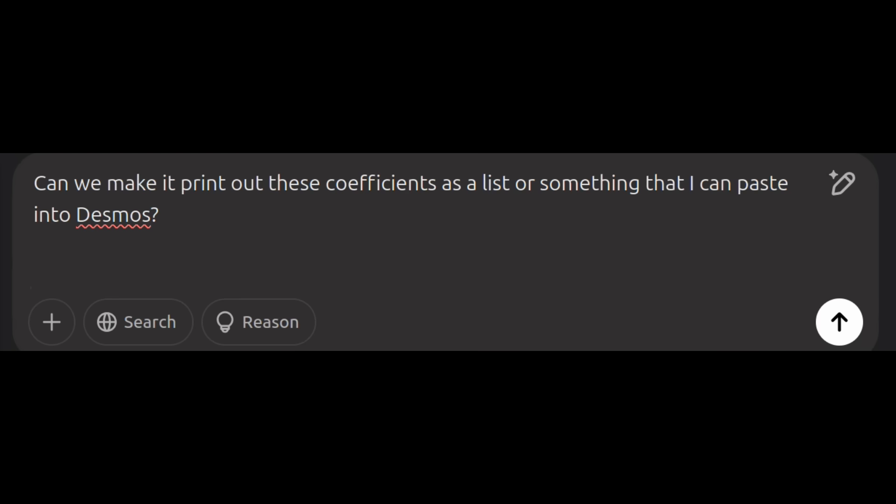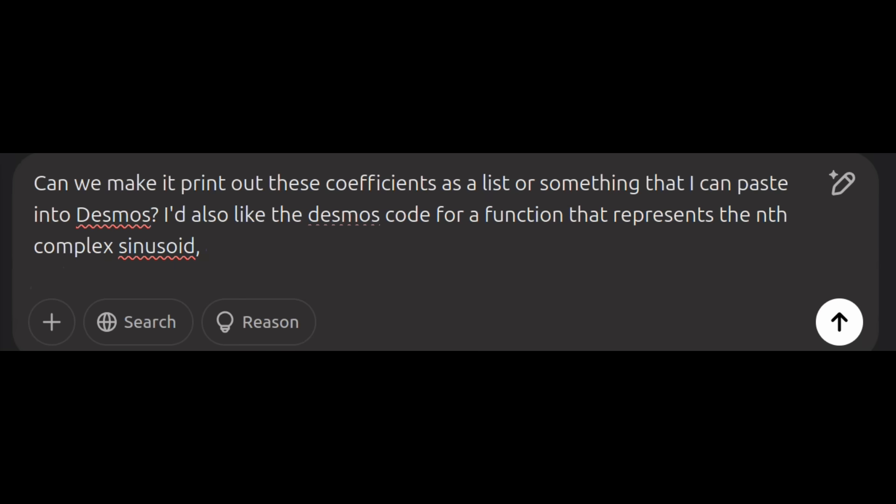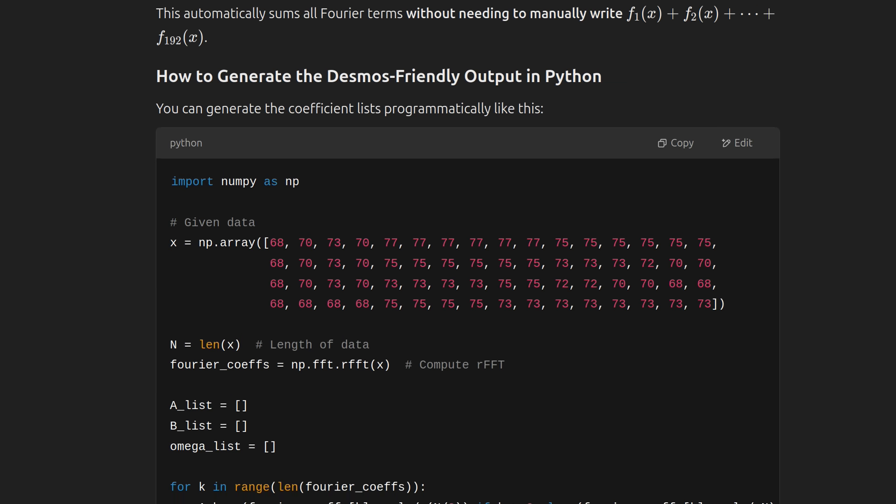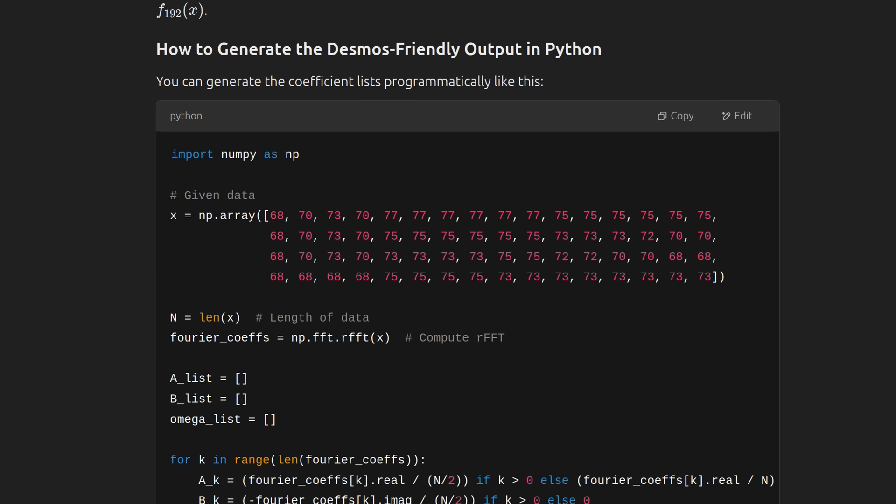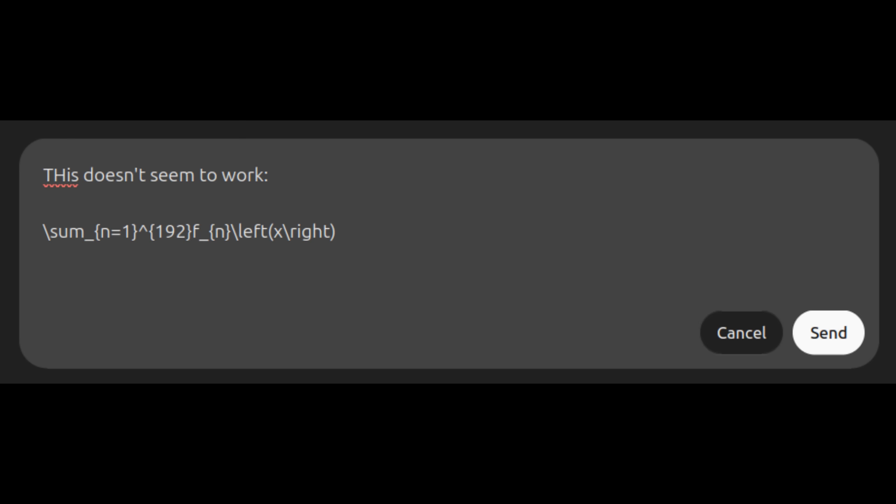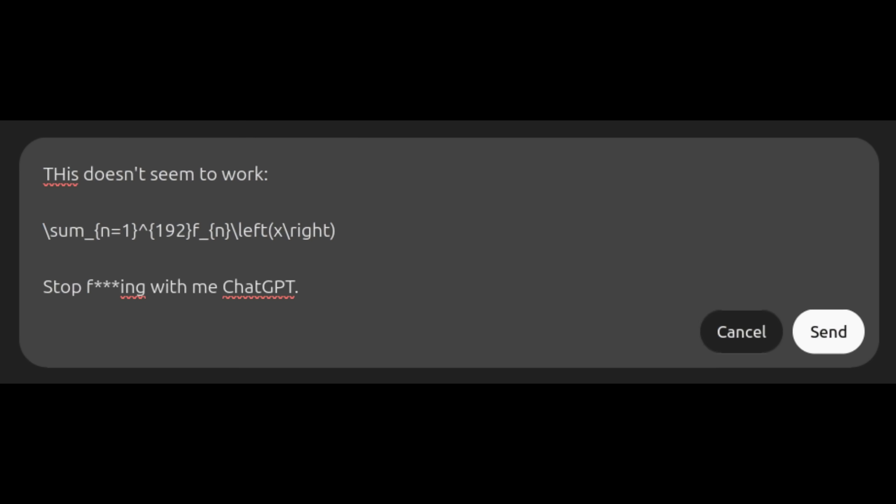Step 3. Have ChatGPT revise the script to print out these coefficients in a way that you can paste straight into Desmos. Then ask it for a function that represents the nth sinusoid, and another function that sums up a certain number of these sinusoids. Note that some trial and error might be necessary, since ChatGPT is really kind of bad at writing Desmos functions.